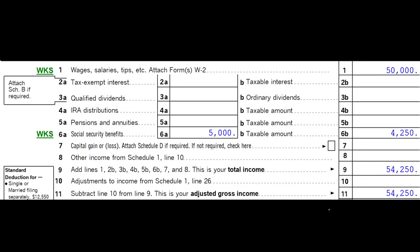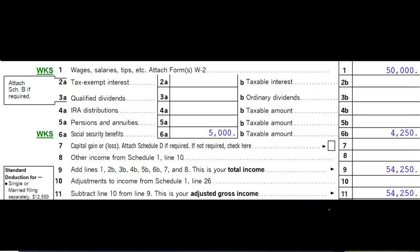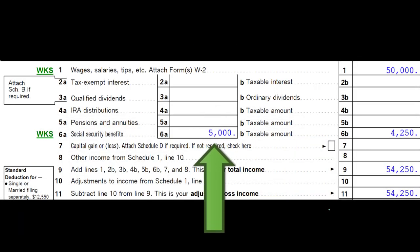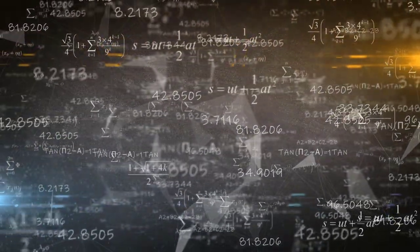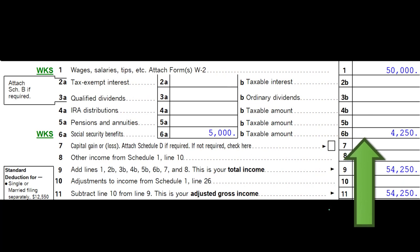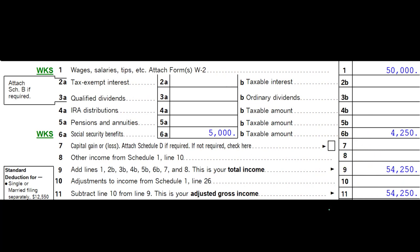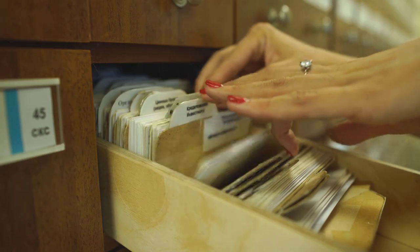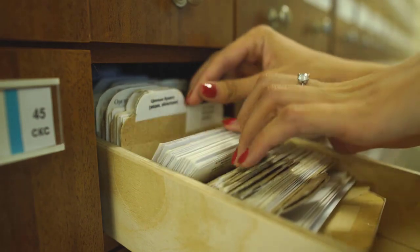You might also get questions from clients about social security — for instance, when should they claim social security, and what will the calculation of benefits be based on their working history. This kind of goes beyond normal tax planning since we're focusing on federal income taxes, but you might get those questions. For that kind of information, you'd need to dive into more research on how social security is calculated, which we won't cover in too much detail here.